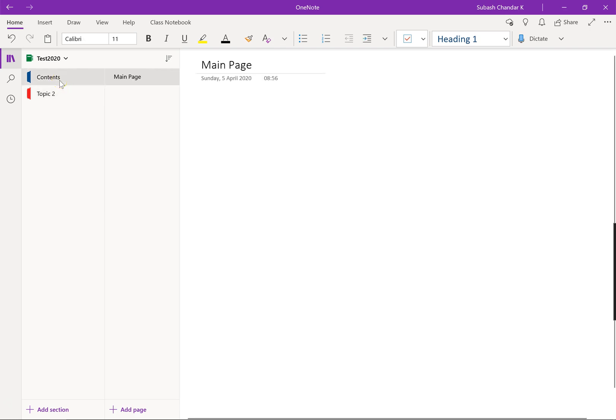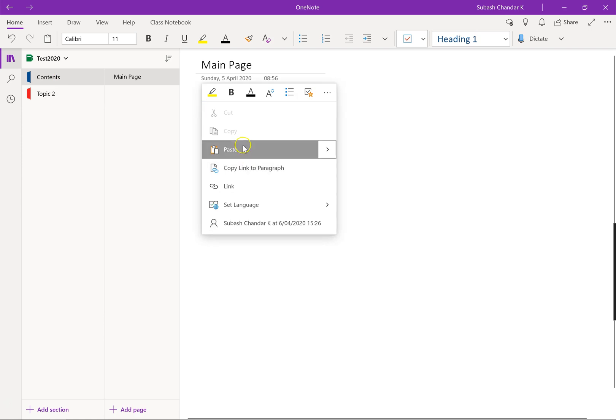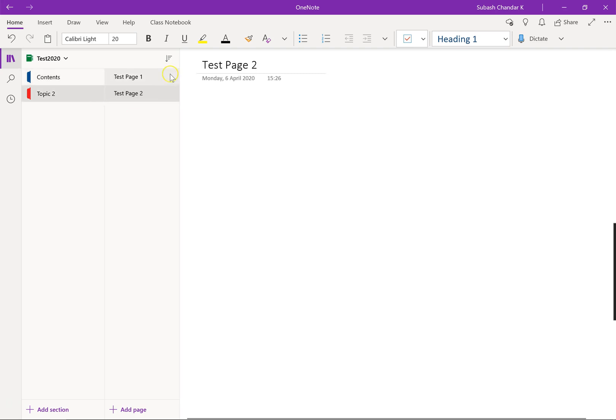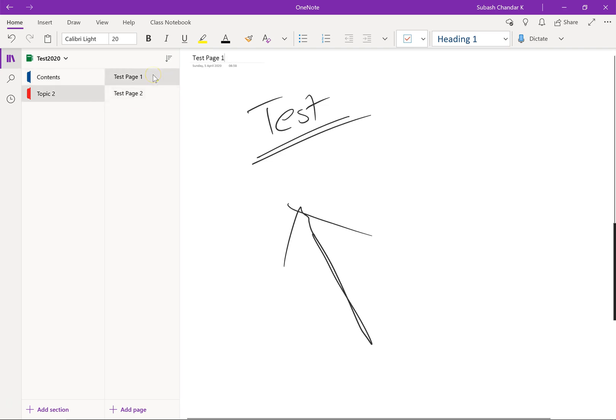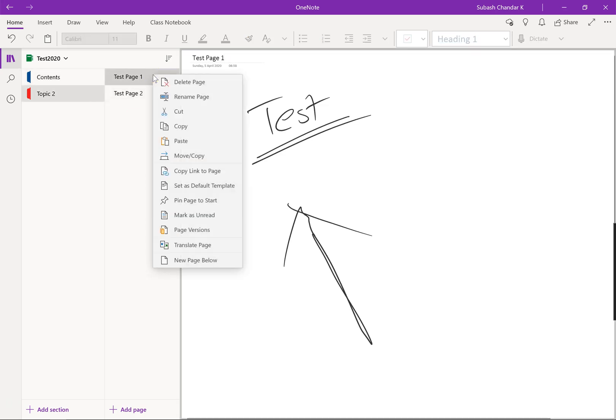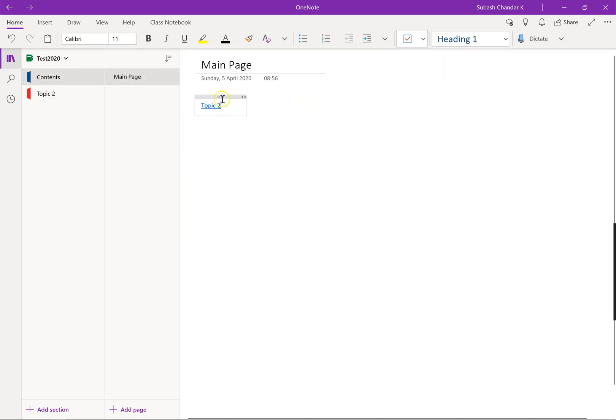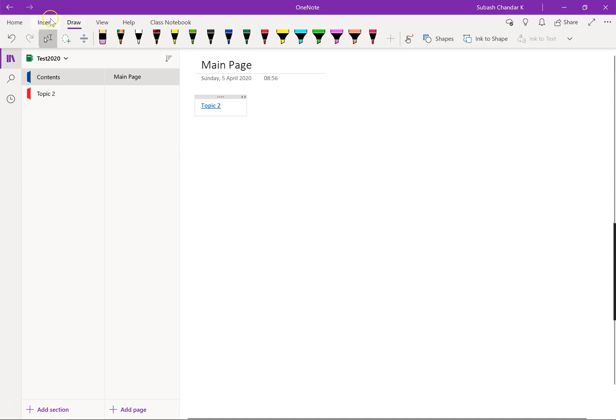So click on copy link to section, go back to your main page, we're just going to paste that topic 2. And I think in topic 2 we had test page 1 and 2, so just right click and click on copy link to page.